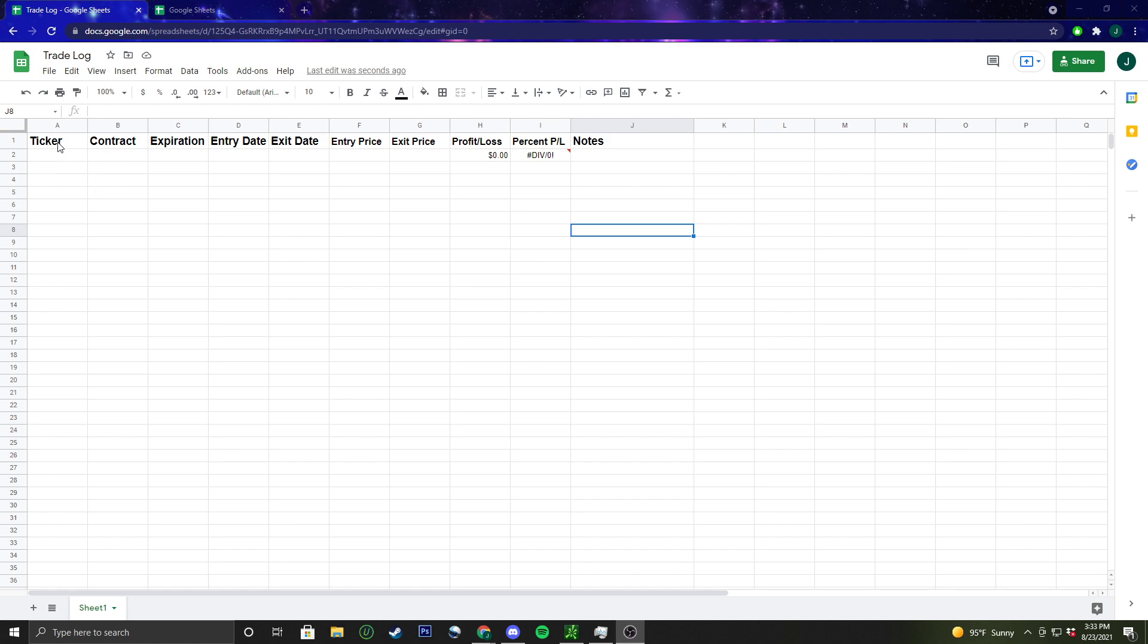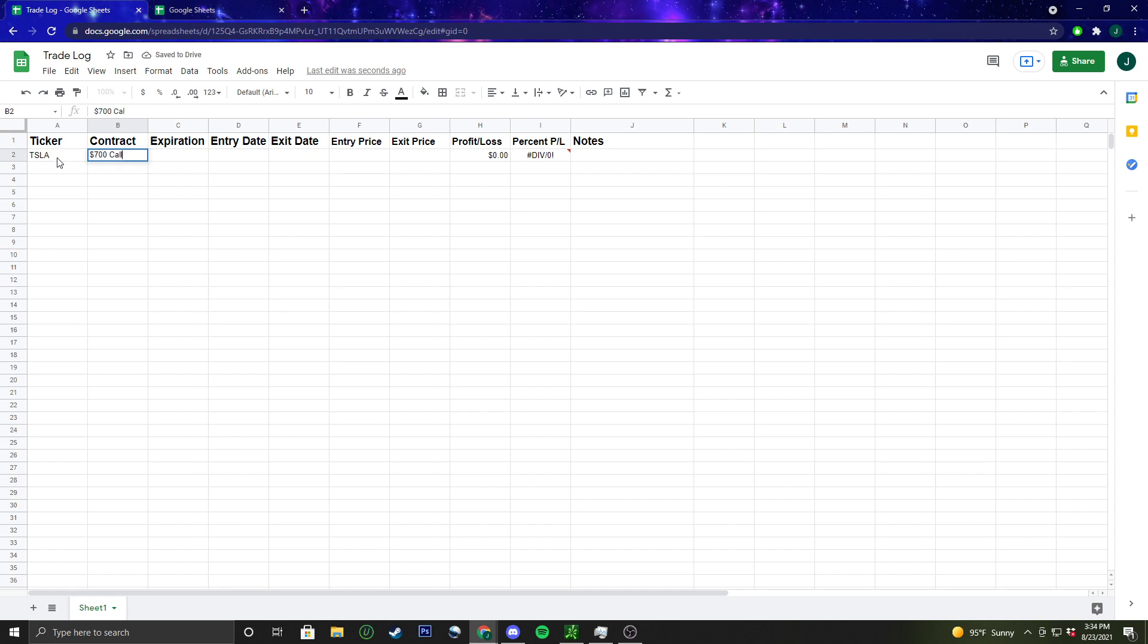I've typed out ticker, contract, all this good stuff. I'm going to go through an example real quick and then show you how to set this up. Let's say we were in a Tesla 700 call, and these are made up numbers, I'm not going off of what's today.